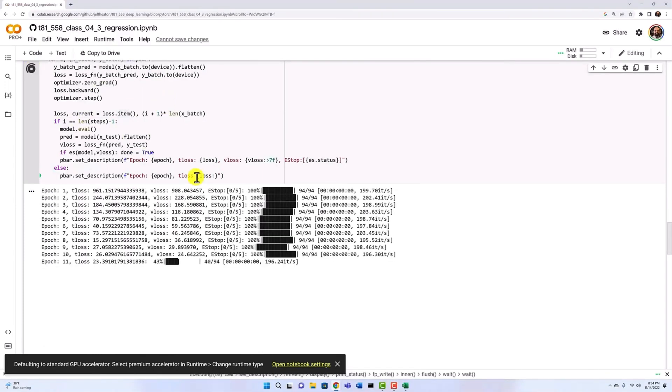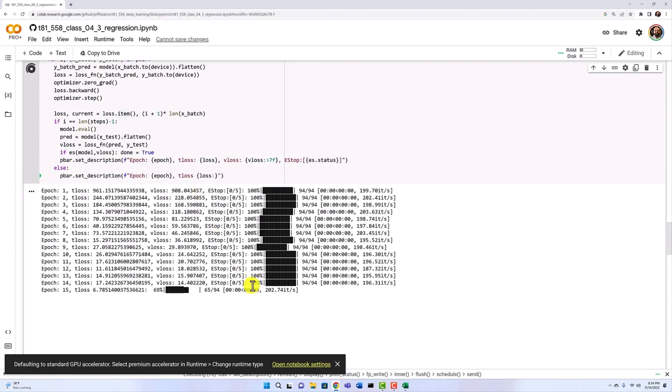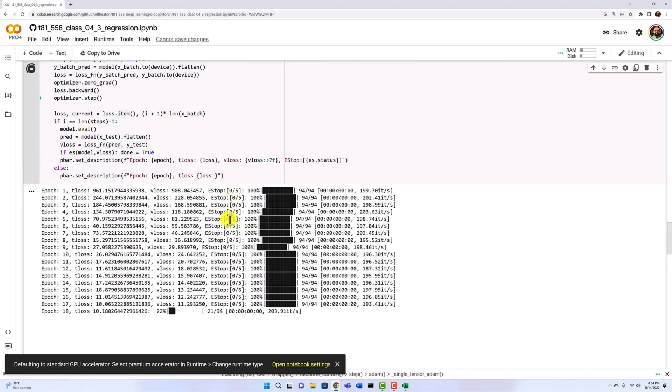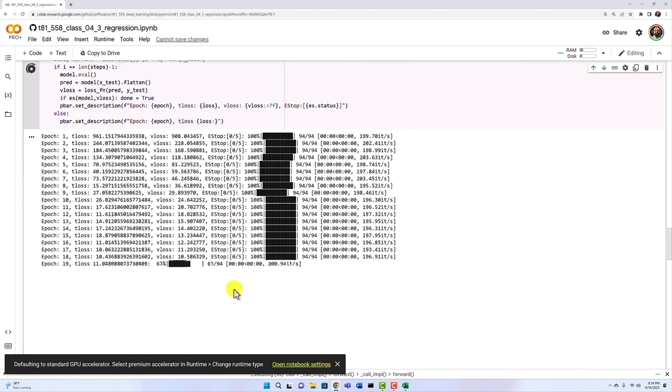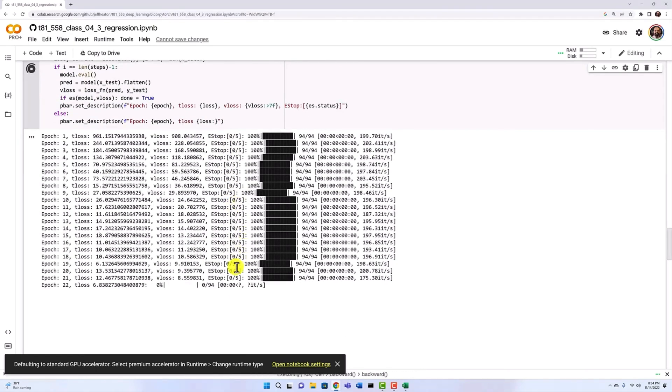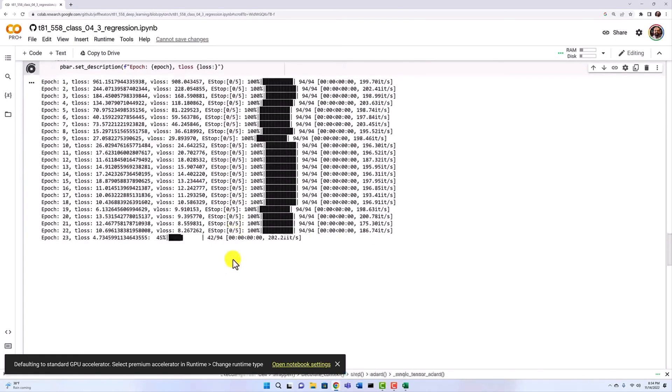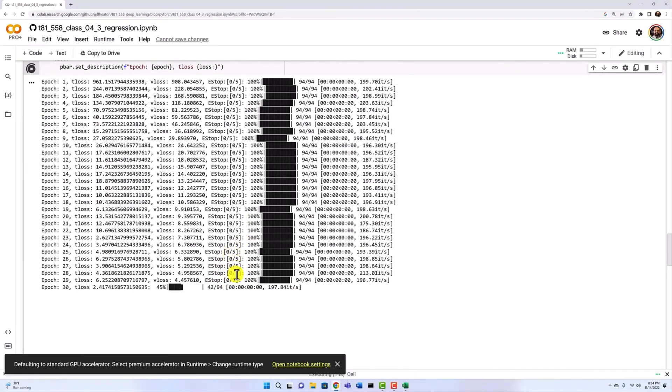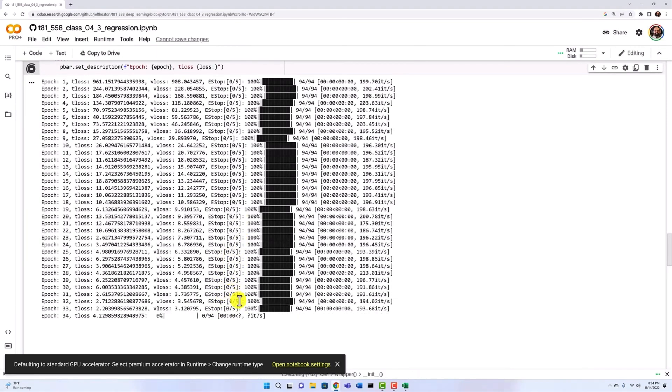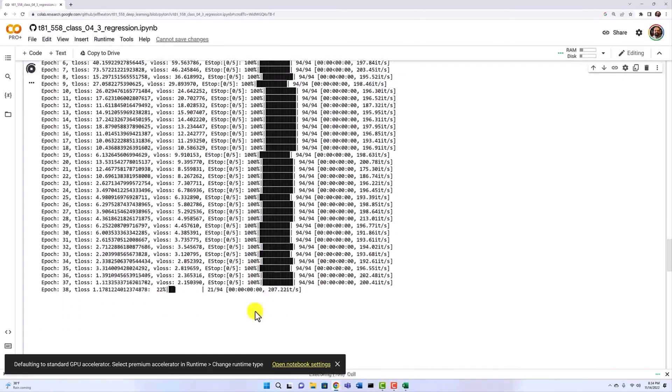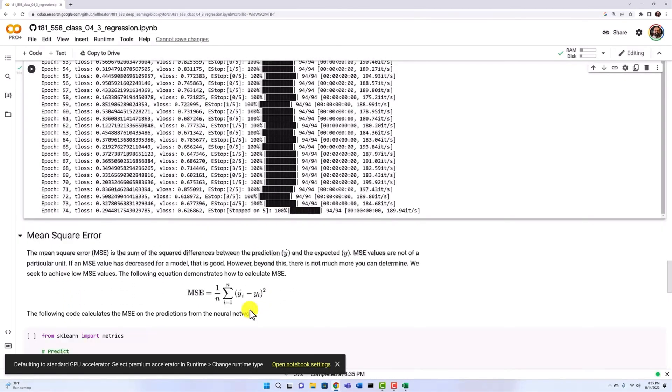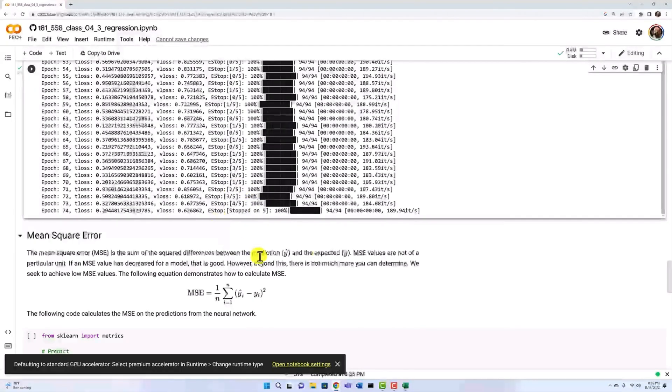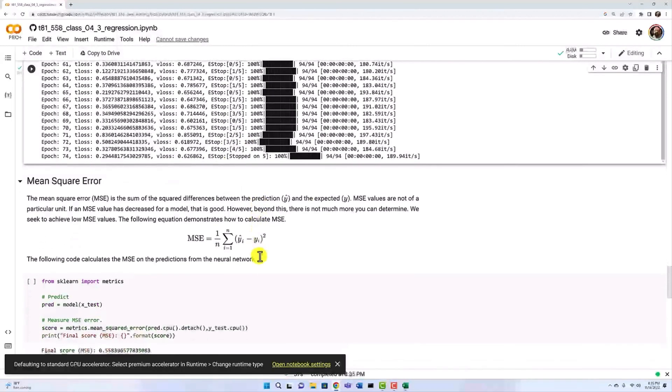I'll fast forward through this. You can see the early stopping is still at zero. Once we start to get some unproductive epochs, this will start to increase of one, two, five, two, three, and then eventually when it hits five, it will stop. All right. It counted up one, two, three, four, five. So those were five epochs where the validation error did not increase.